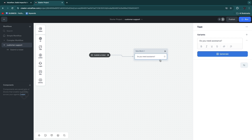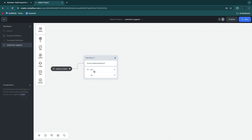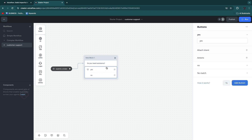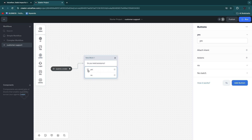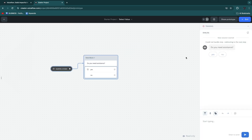Now we want to have multiple choices — yes and no. It's pretty obvious that if someone submits a ticket they need assistance, but it's just for the example. To add this, go to 'Listen,' then go with 'Buttons' or 'Choice,' drag that in, and then simply enter 'yes' and 'no.' If you run a test you will see 'do you need assistance? yes or no.'